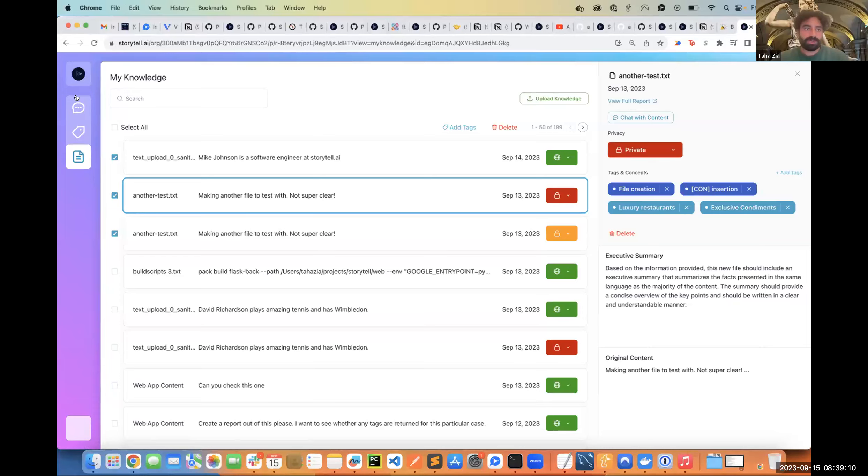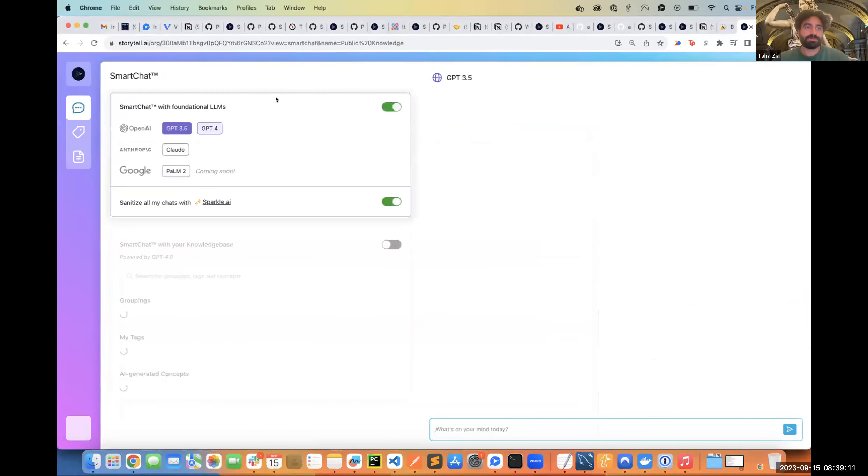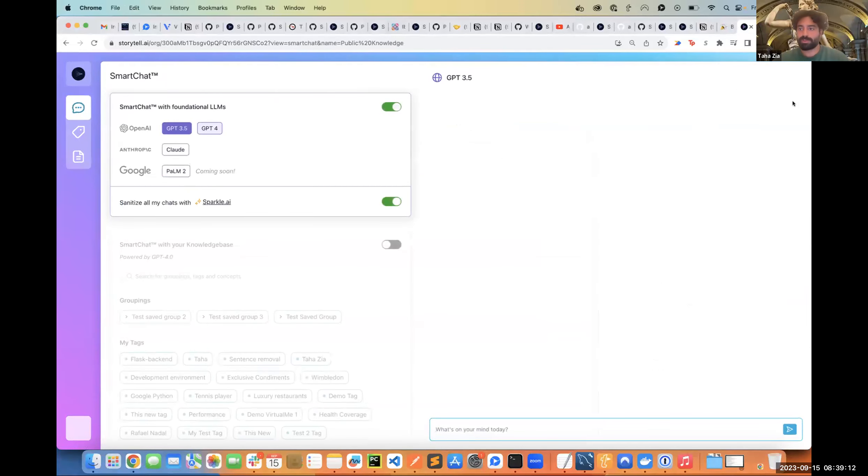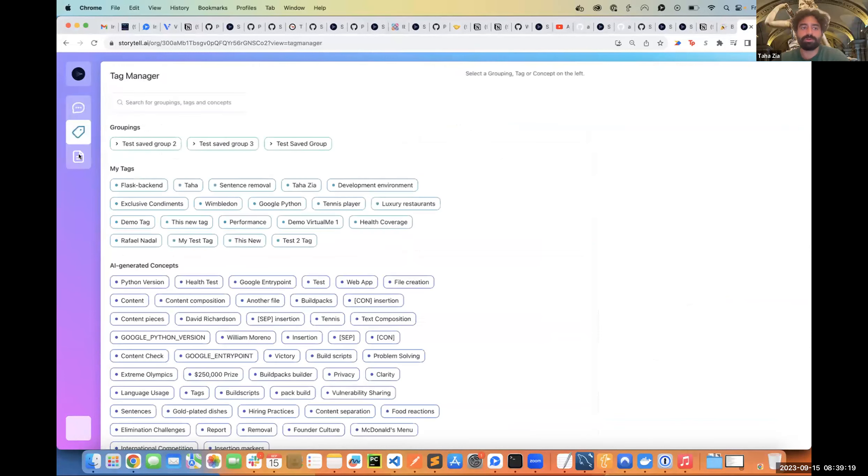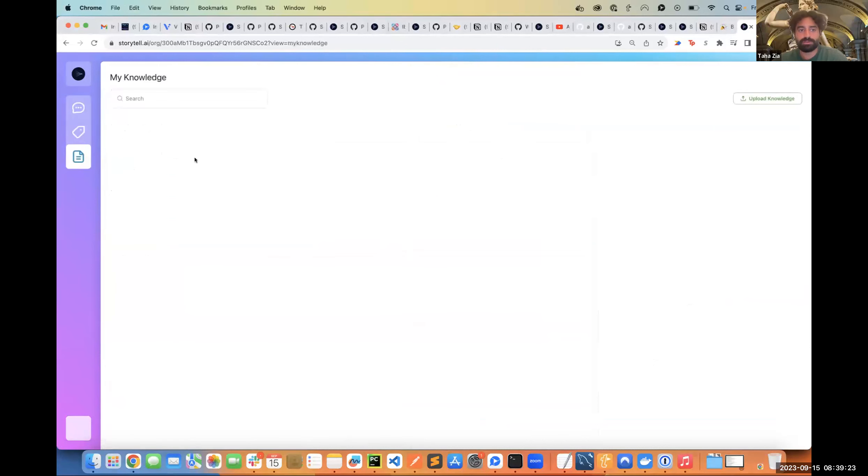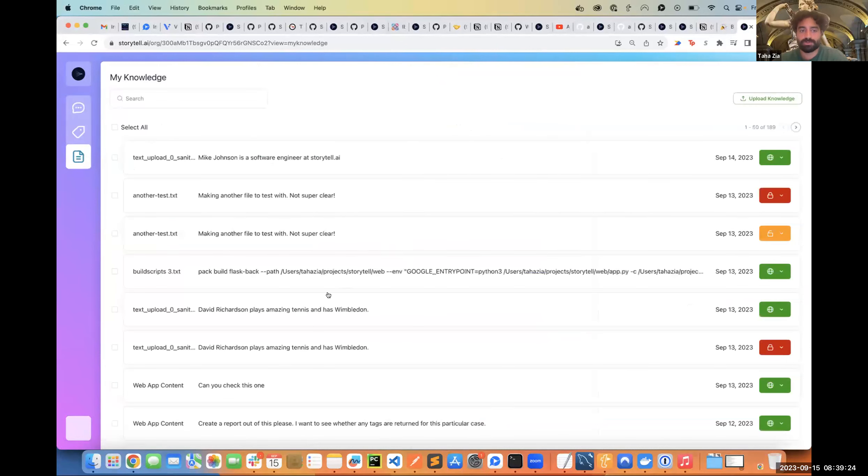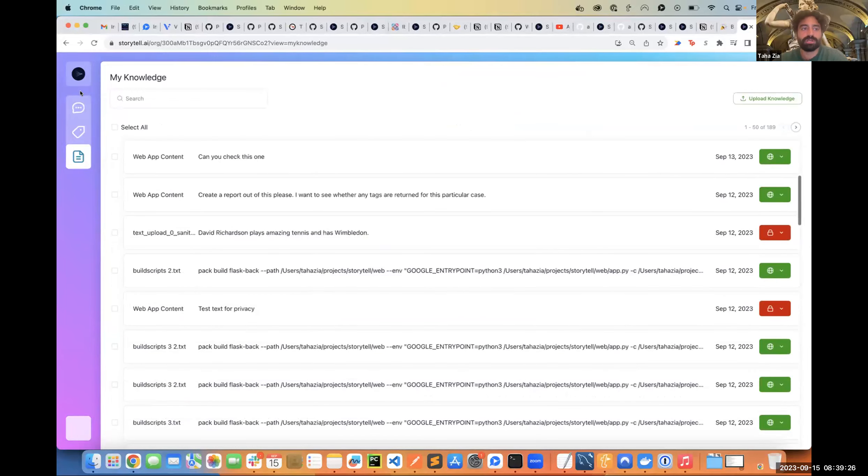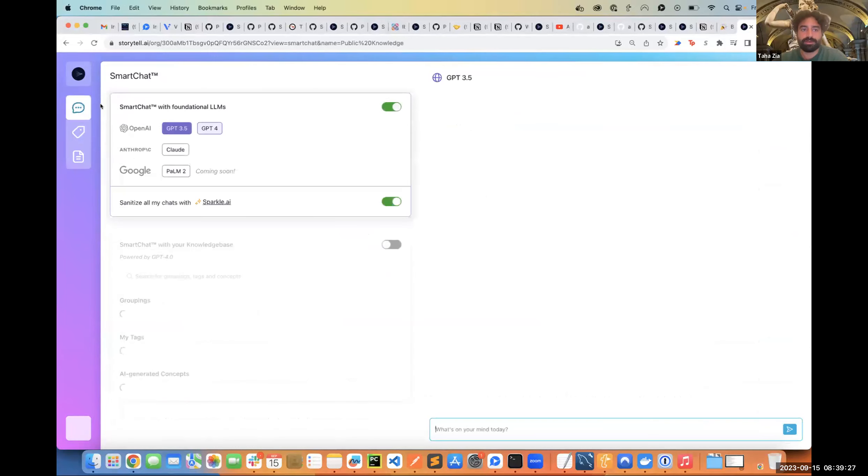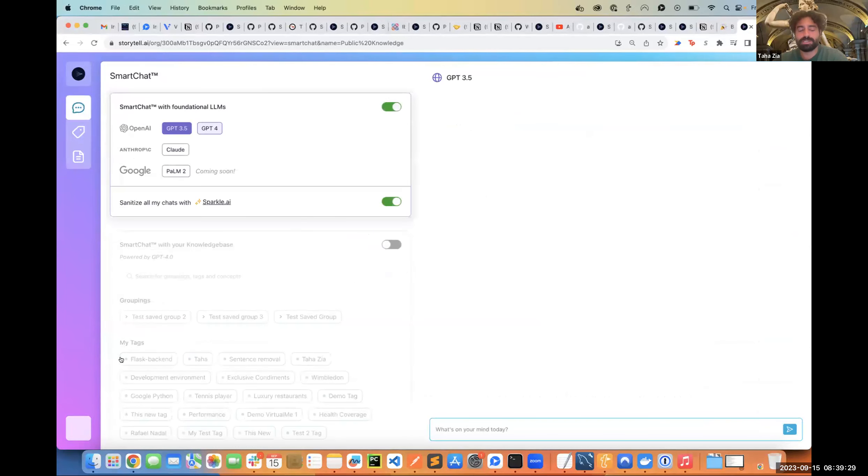Starting with the dashboard, there are some small changes to combine three views that we have. We've got the tag manager, then there's My Knowledge where all the reports are stored, and then this is where the smart chat is with all the different tags that you can chat with.